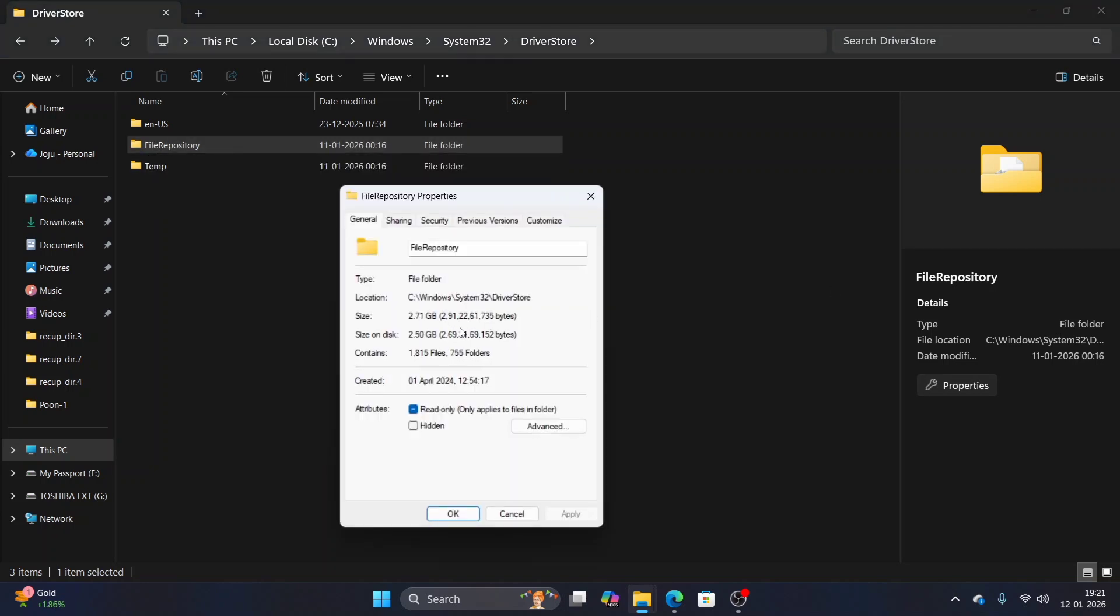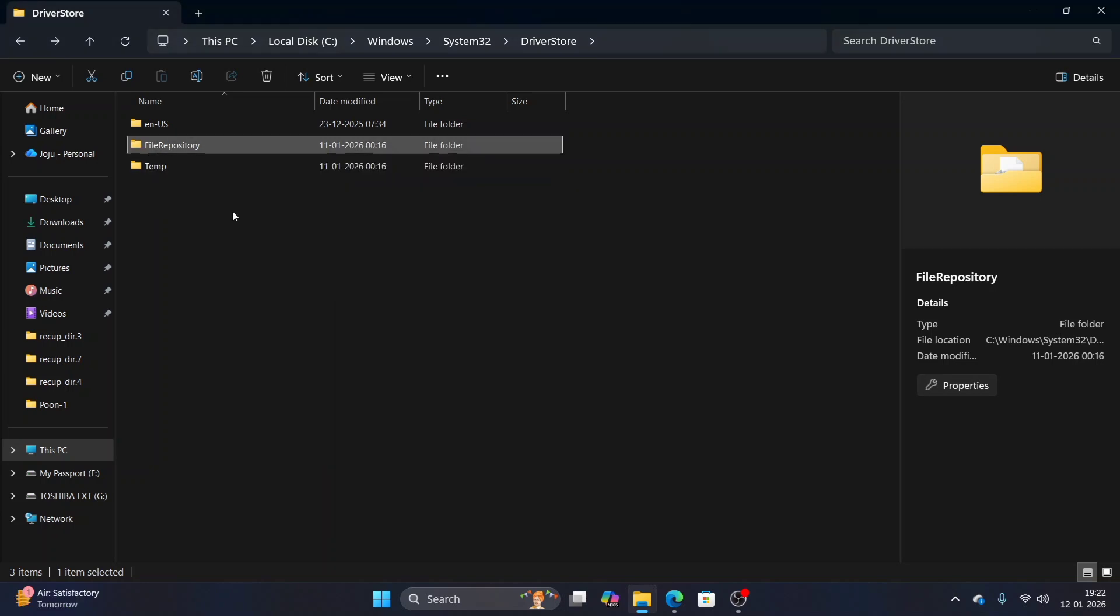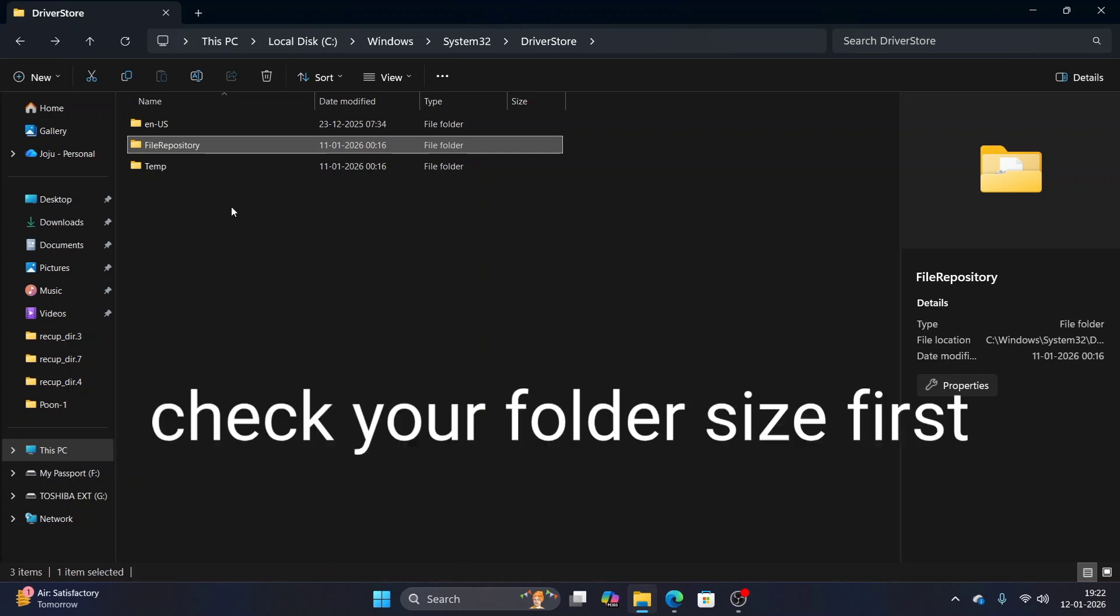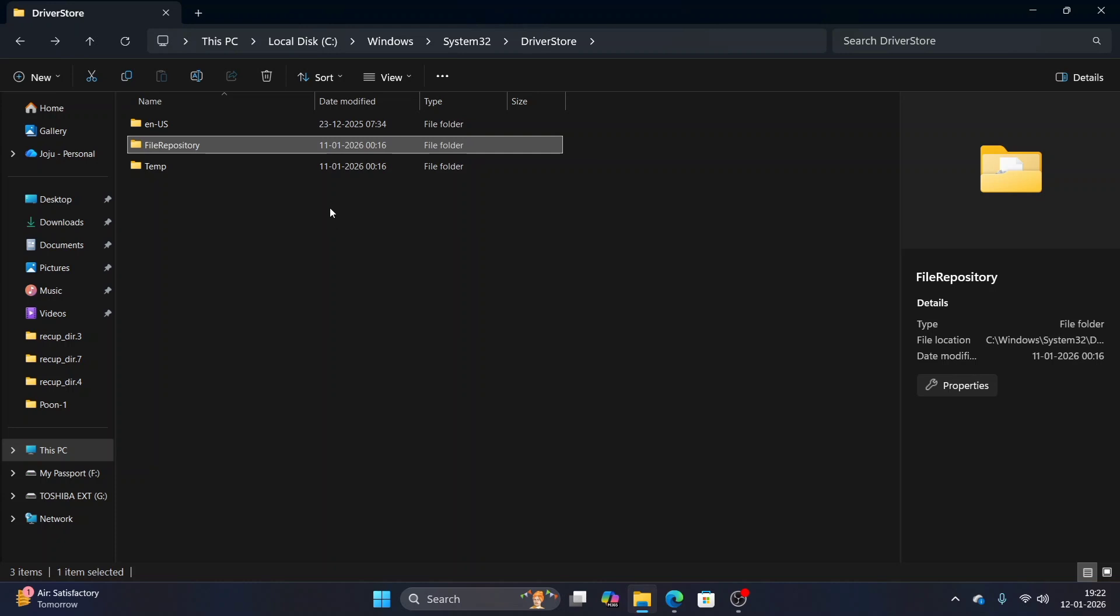This particular system has less files so it is showing 2.7 GB, but my laptop earlier which I cleared was having 20 GB of files accumulated. If you have a system like that and notice that this folder is taking a huge chunk of storage space, it's possible to trim it down.